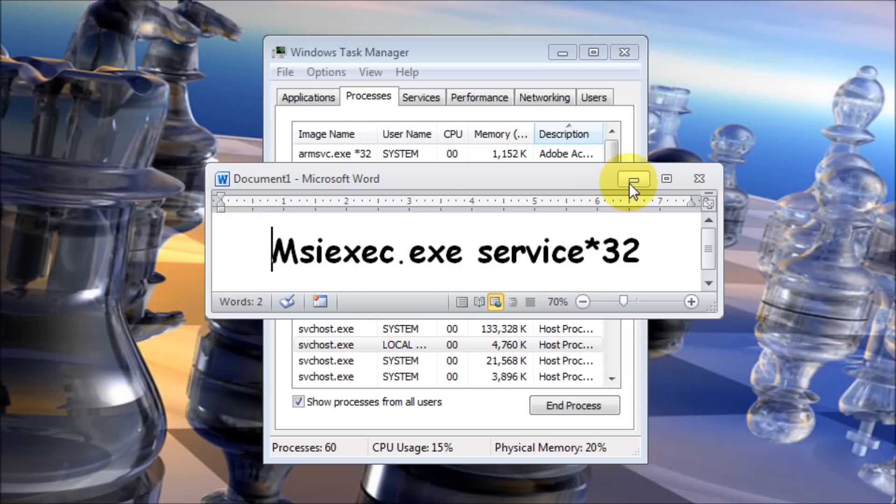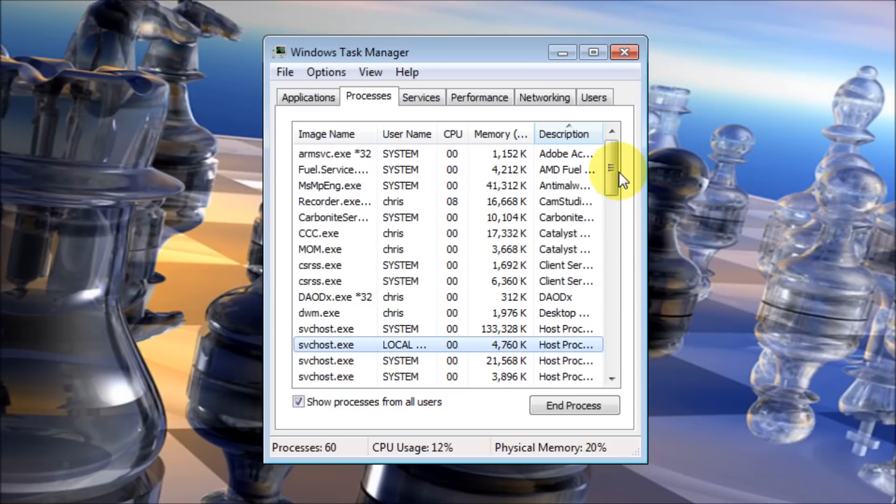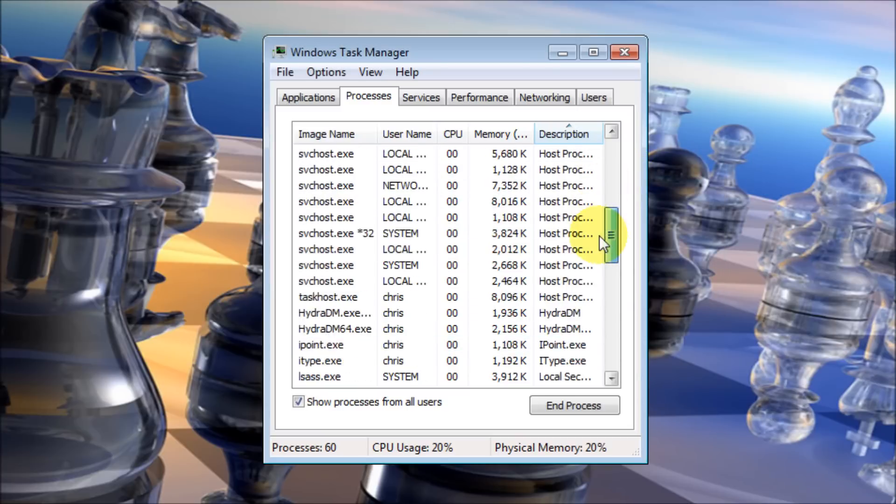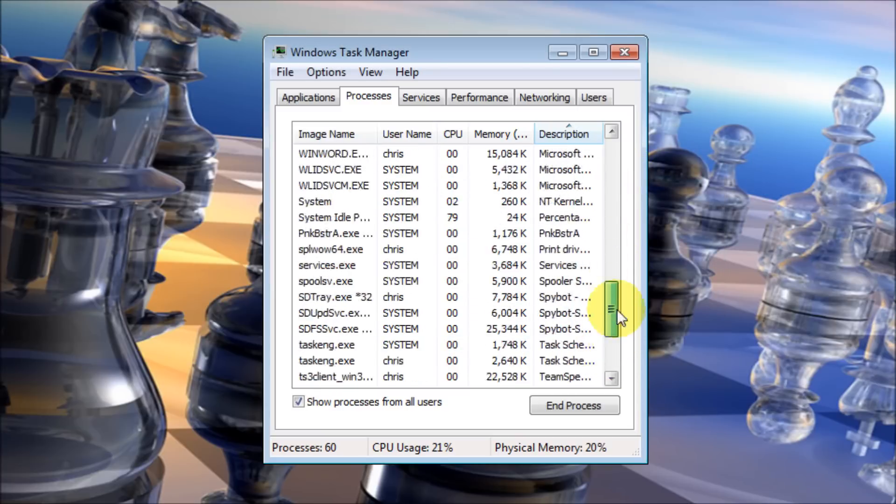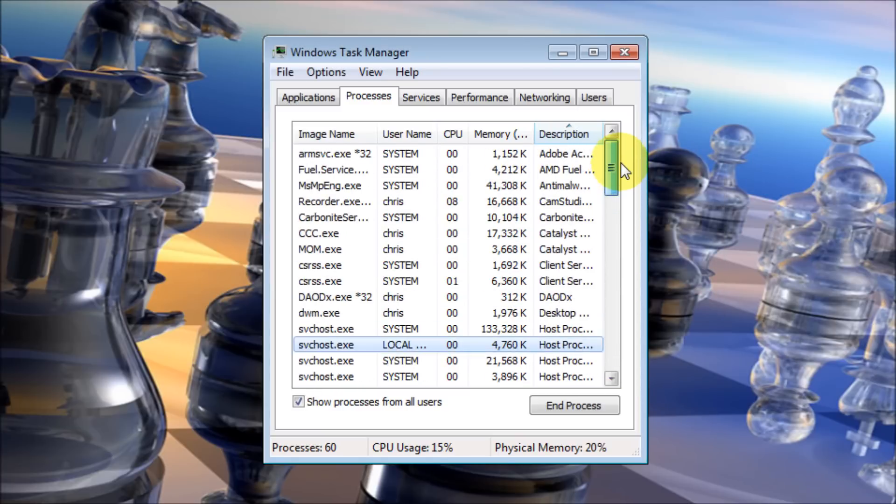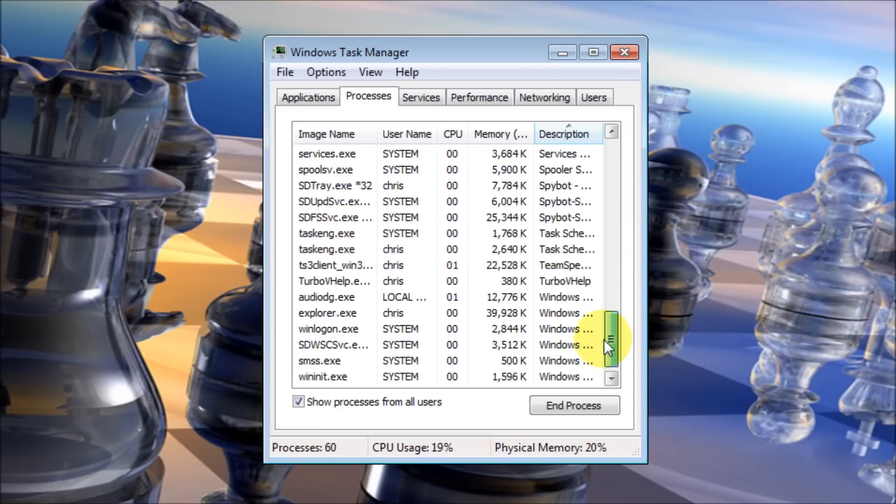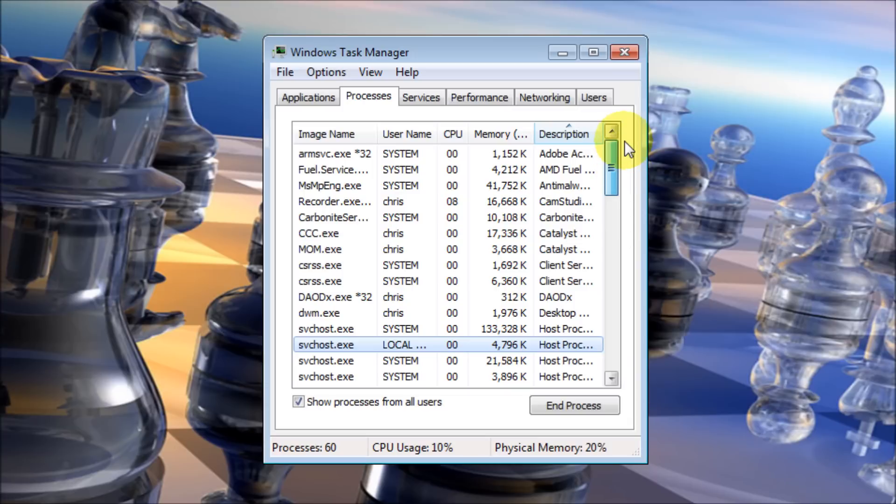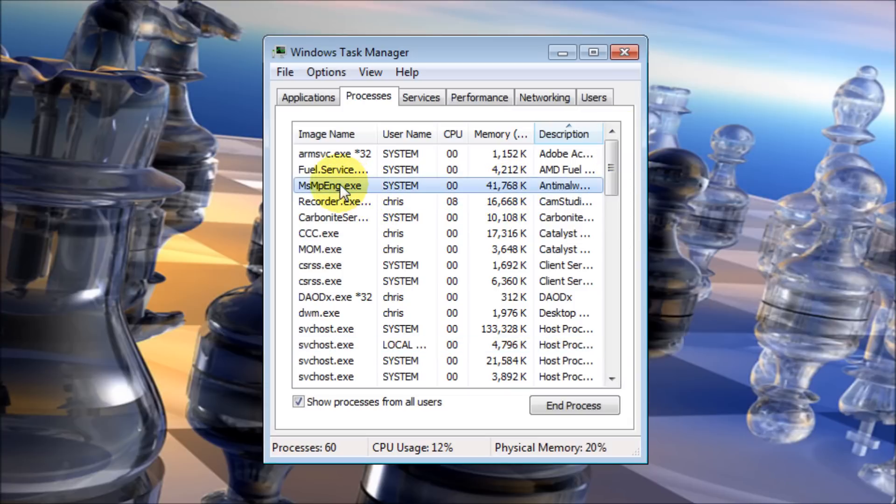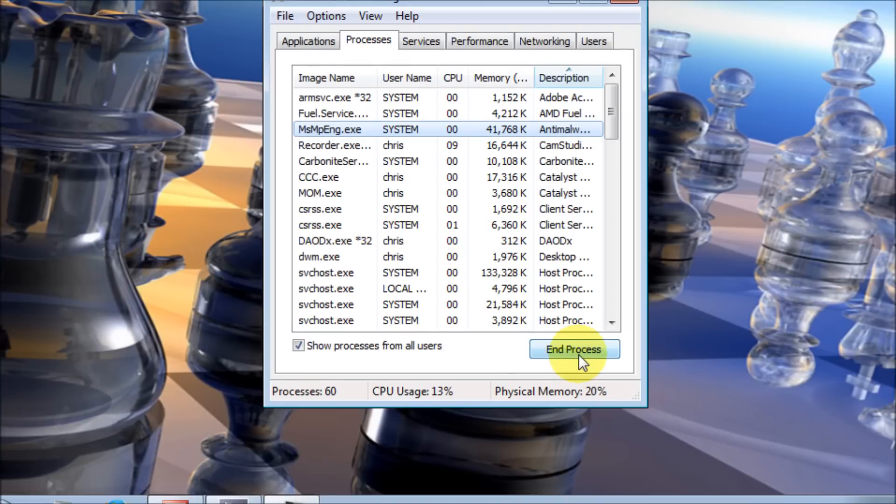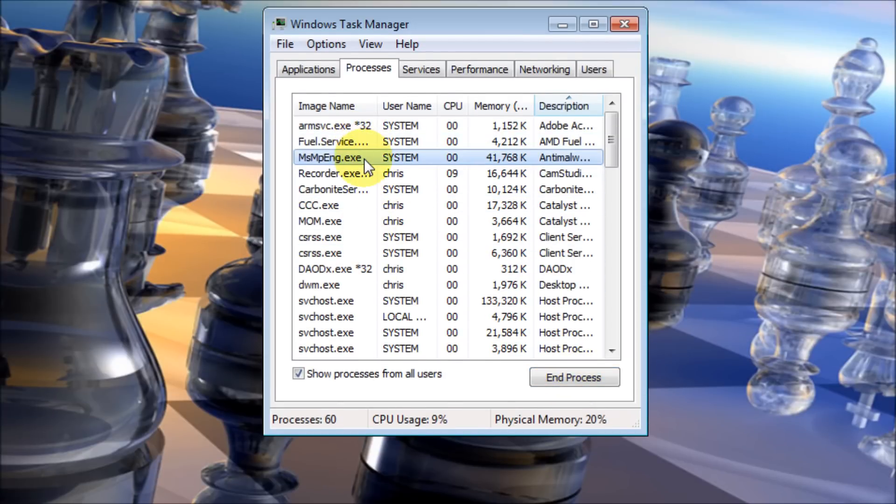The way you end a process: I no longer have that particular process to end because I've already corrected the problem and reinstalled the program, but the way you end a process, you select what process you want to end and click on End Process or you can right-click and end process.